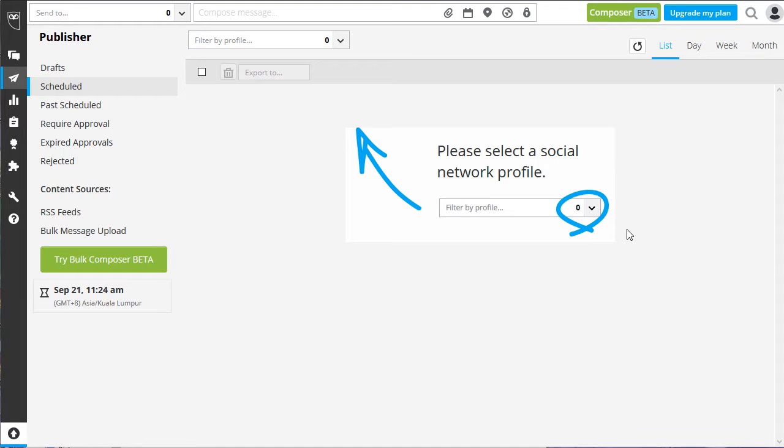It's time for you to begin scheduling all of your desired content to each social network account that you've integrated with Hootsuite. Look for Publisher on the left side of your screen.